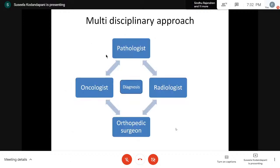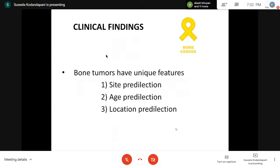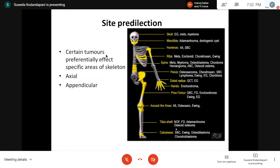Reporting bone tumors is a multidisciplinary approach. Pathologists cannot report alone — we need the help of orthopedic surgeons, oncologists, and radiologists before committing any impression. We need to know radiology first, at least basic radiology. The clinical findings of bone cancer have unique features, including particular site predilection, meaning certain tumors preferentially affect certain areas of the skeleton.